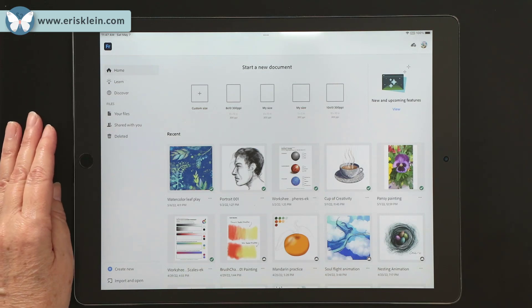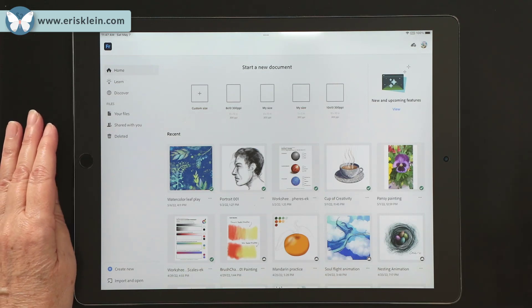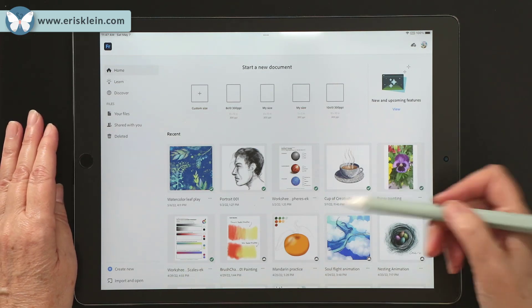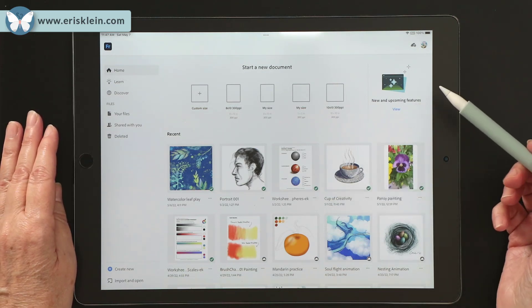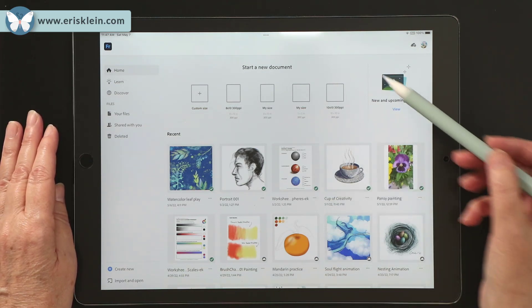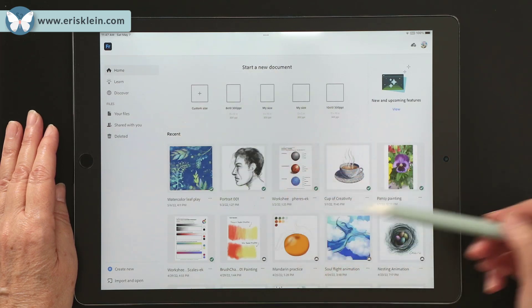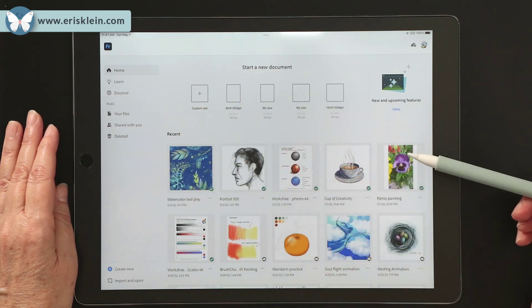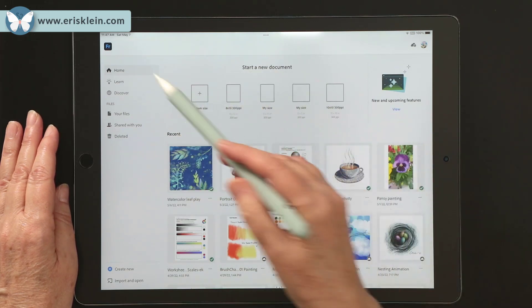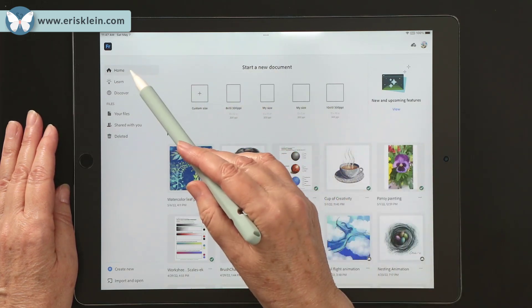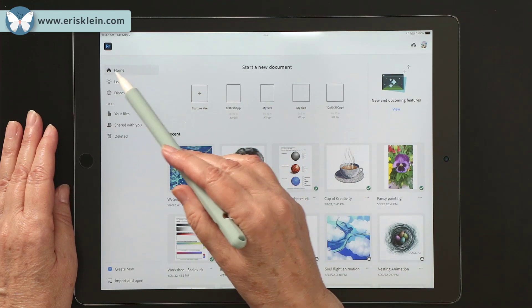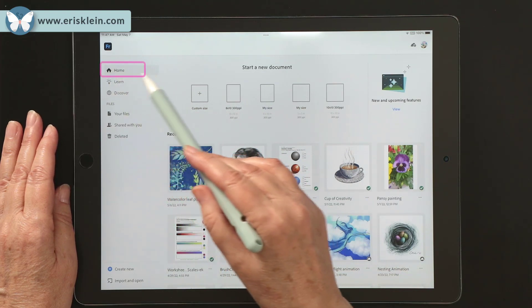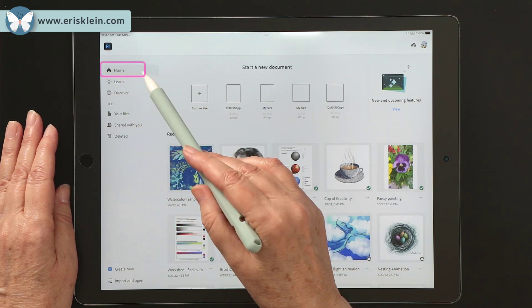Once you've downloaded Fresco and opened it up, the first thing you're going to see is called the home screen. And you want to make sure to be on the home tab here, so have that highlighted.